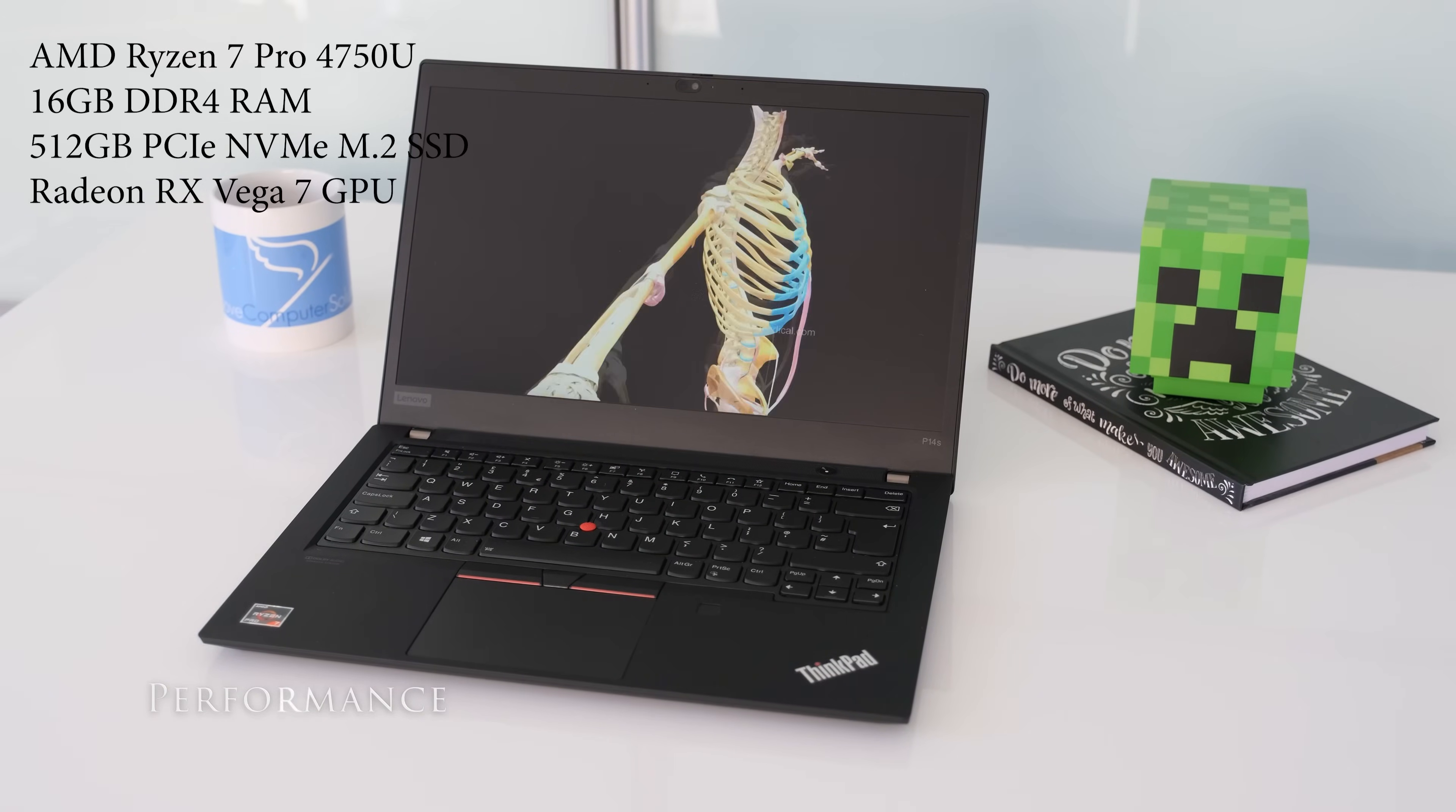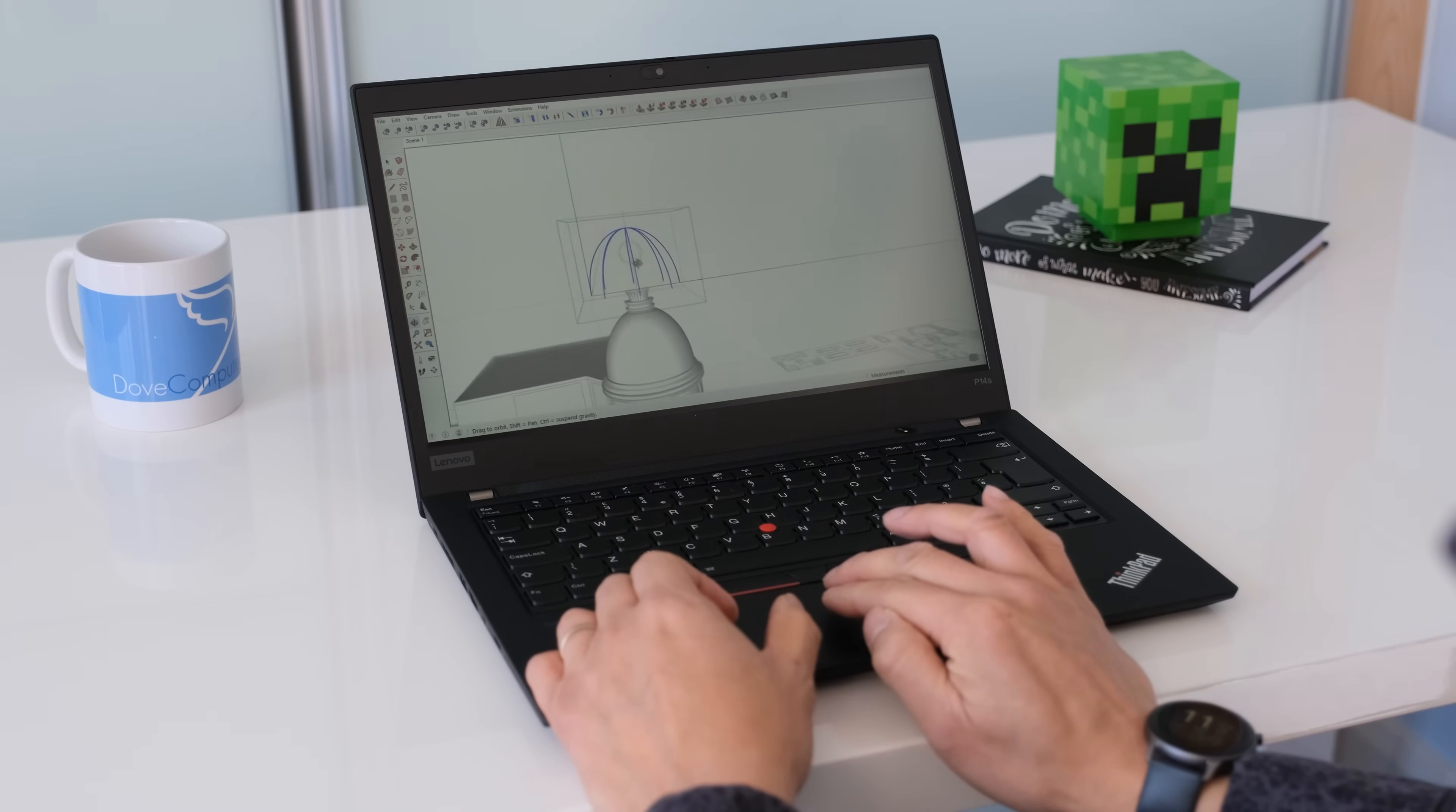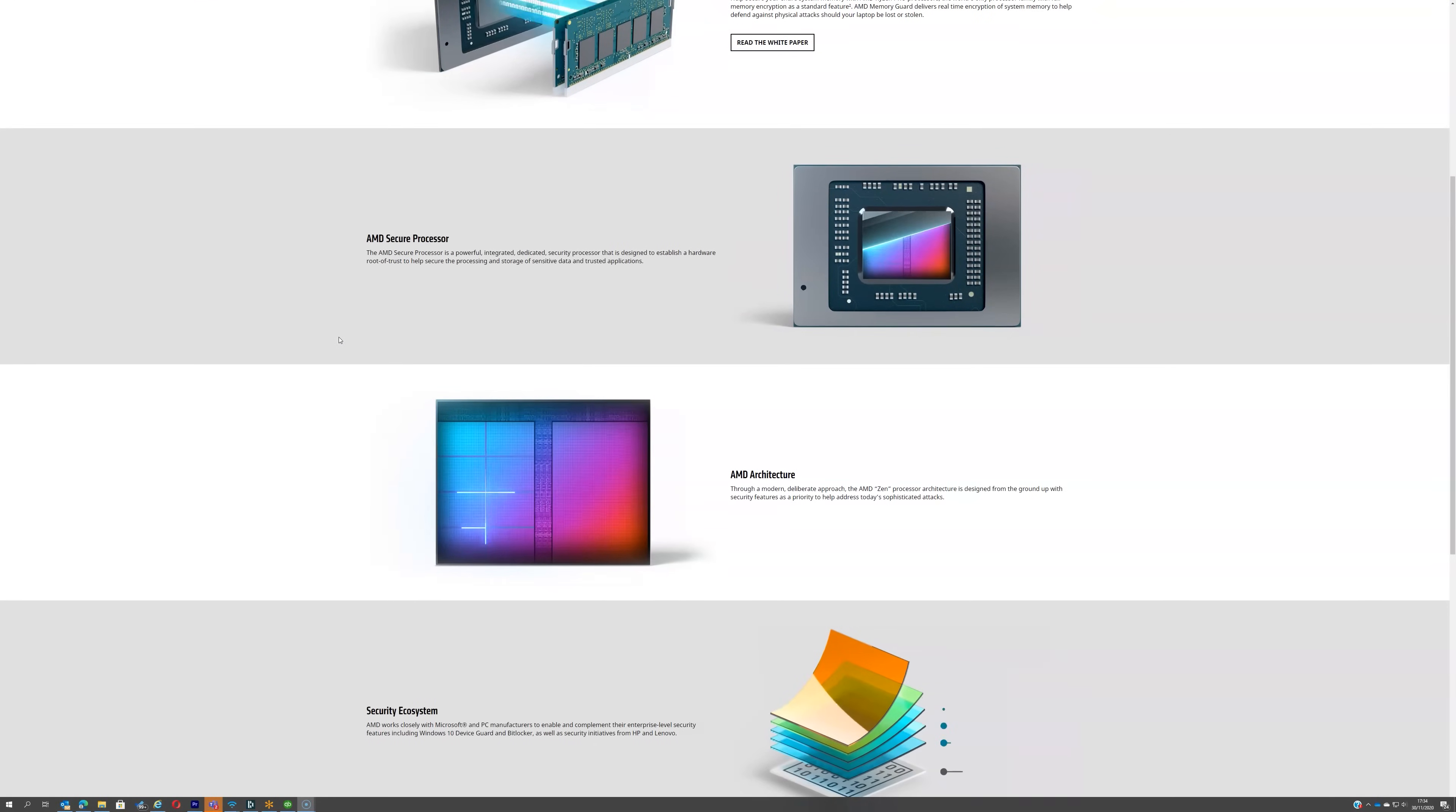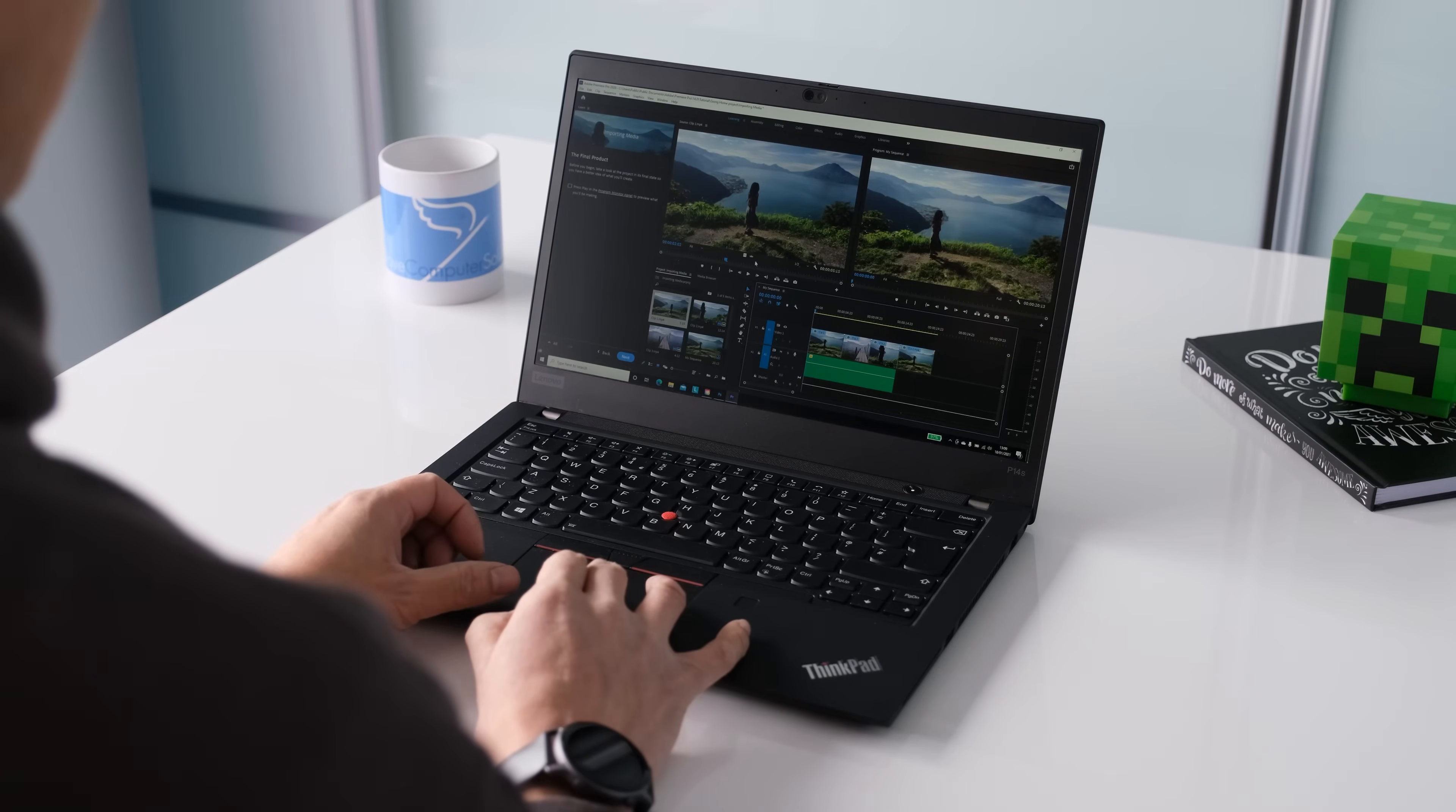The P14s in this test model has an AMD Ryzen 7 Pro 4750U processor based on the Renoir architecture. Eight cores beating inside at the base clock of 1.7GHz all the way up to a potential 4.1GHz. TDP is 15 to 25 watts. The Pro processors offer a range of business features like hardware security, for example AMD memory guard, manageability and reliable longevity. On this test laptop with 16GB of DDR4 memory and a 512GB PCIe NVMe Gen3x4 M.2 SSD from Samsung, the ThinkPad P14s was very responsive.